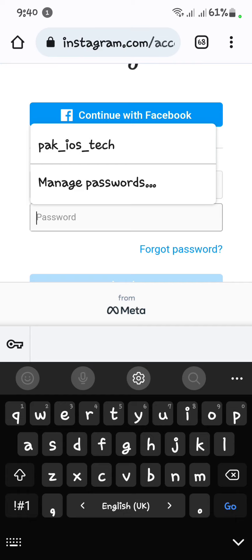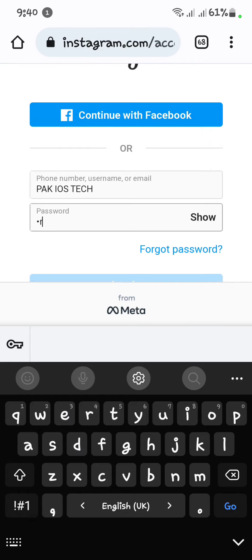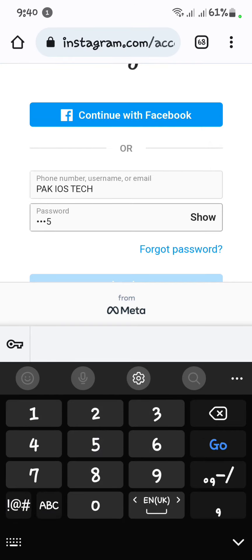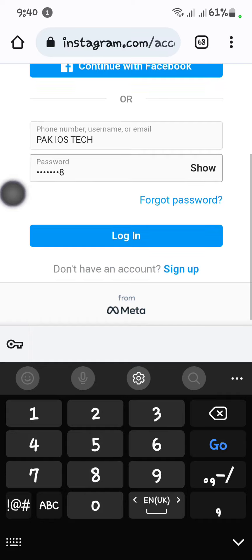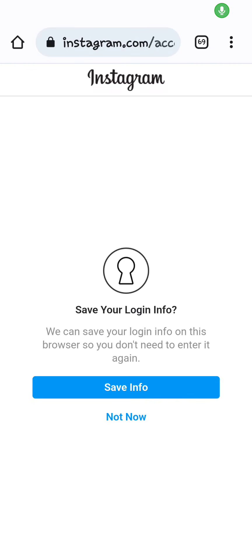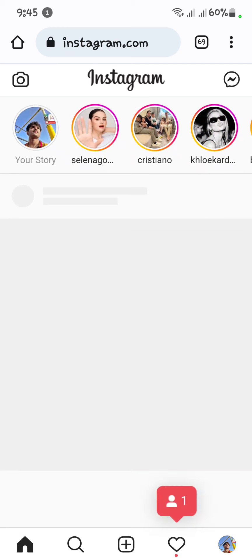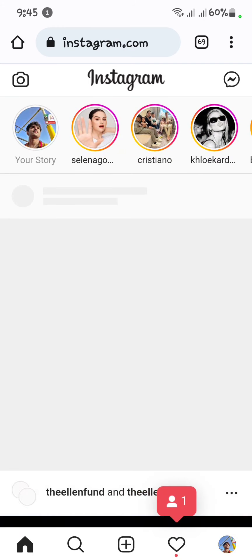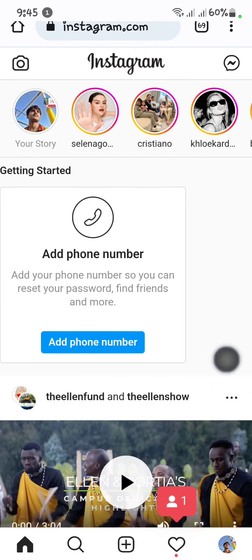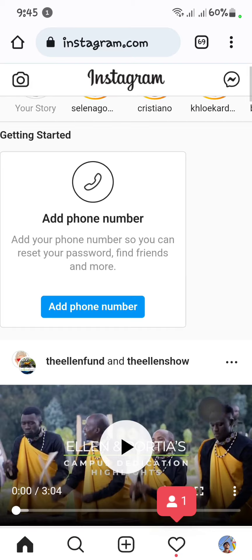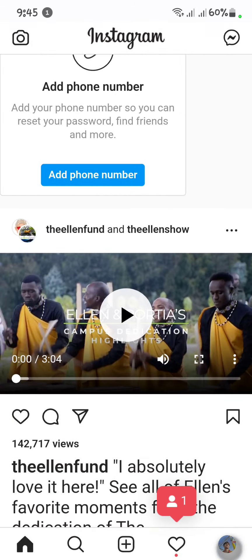Now here you have to enter your username and then your password. After that, click on Save Info and Continue. You can see my Instagram account is now logged in on Google Chrome.